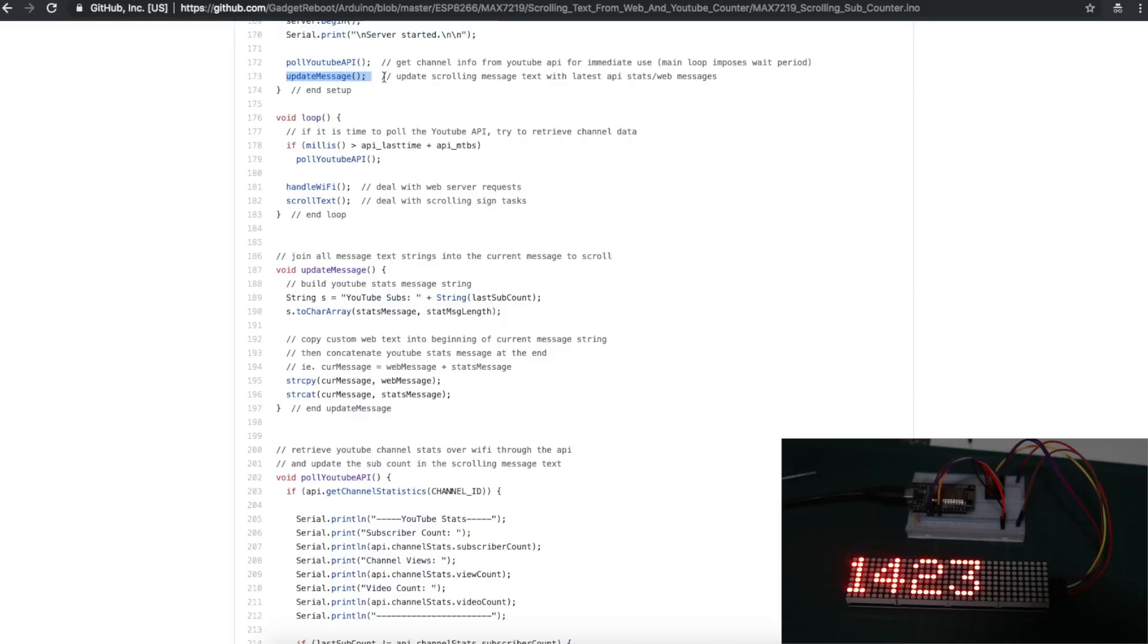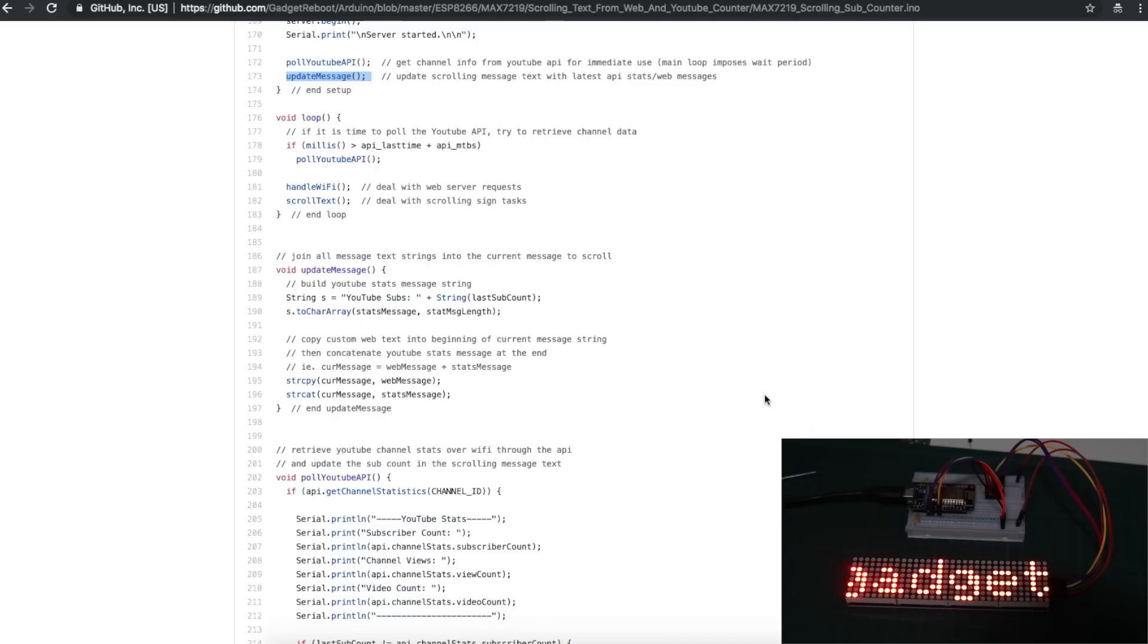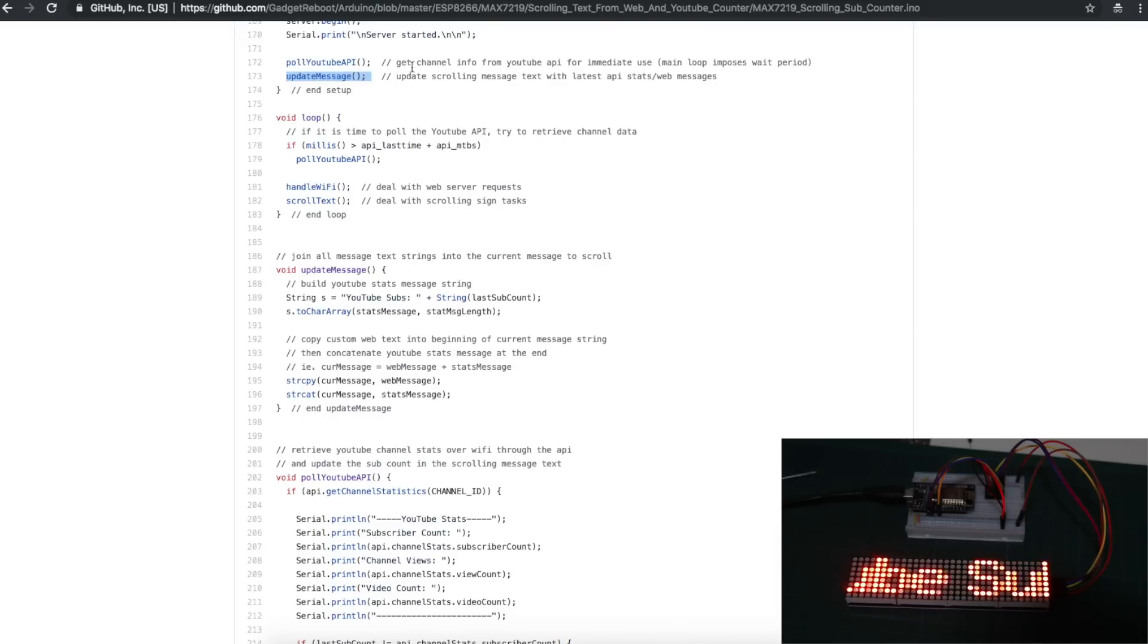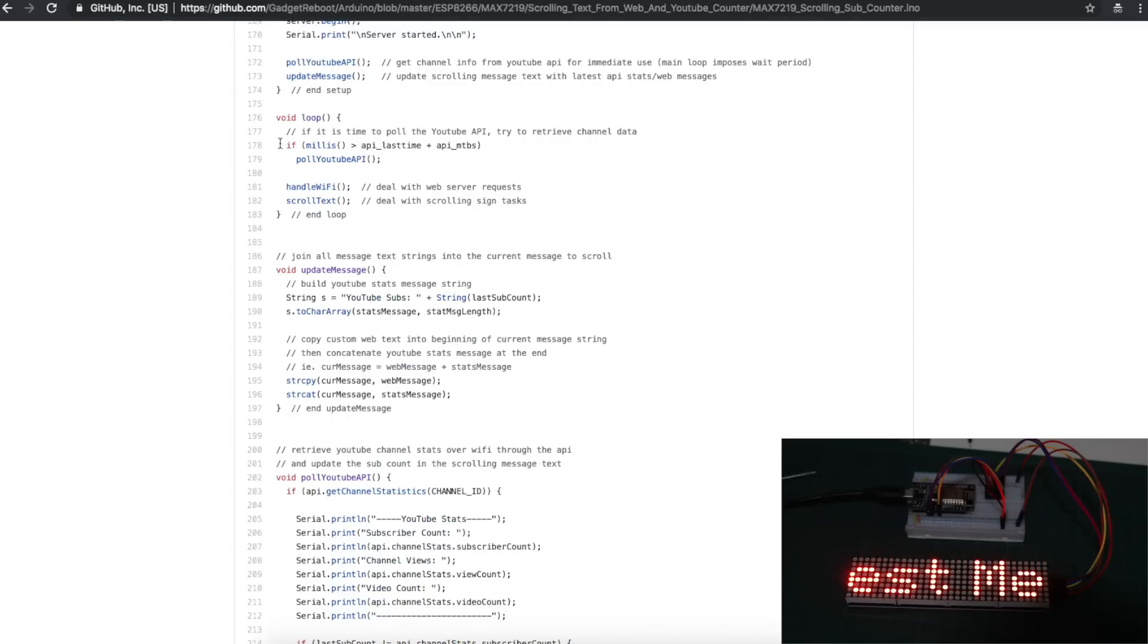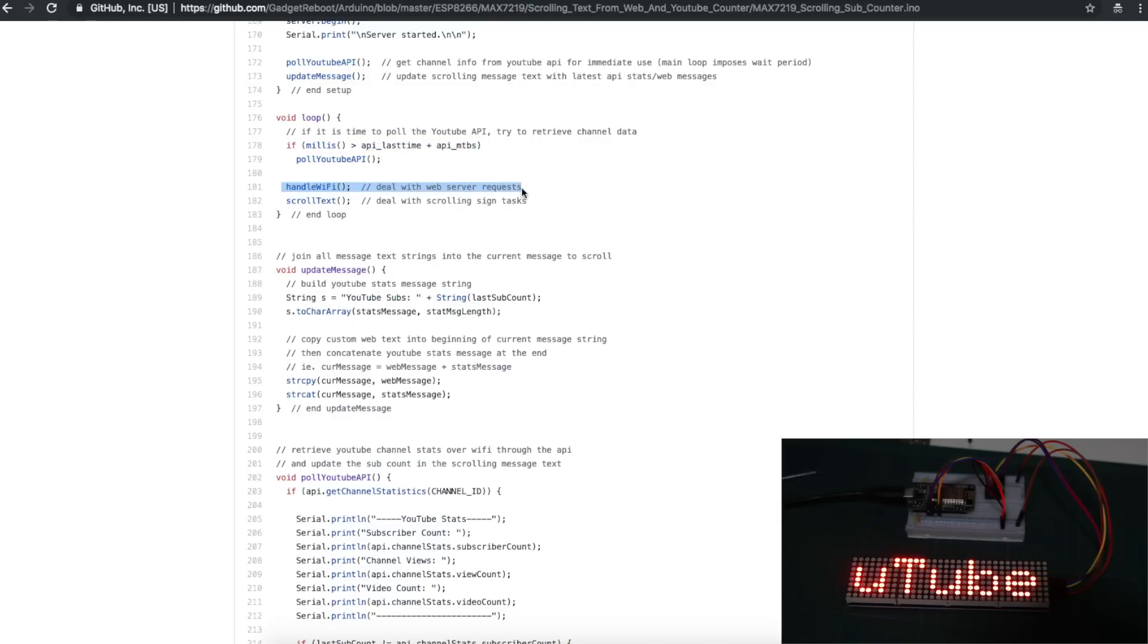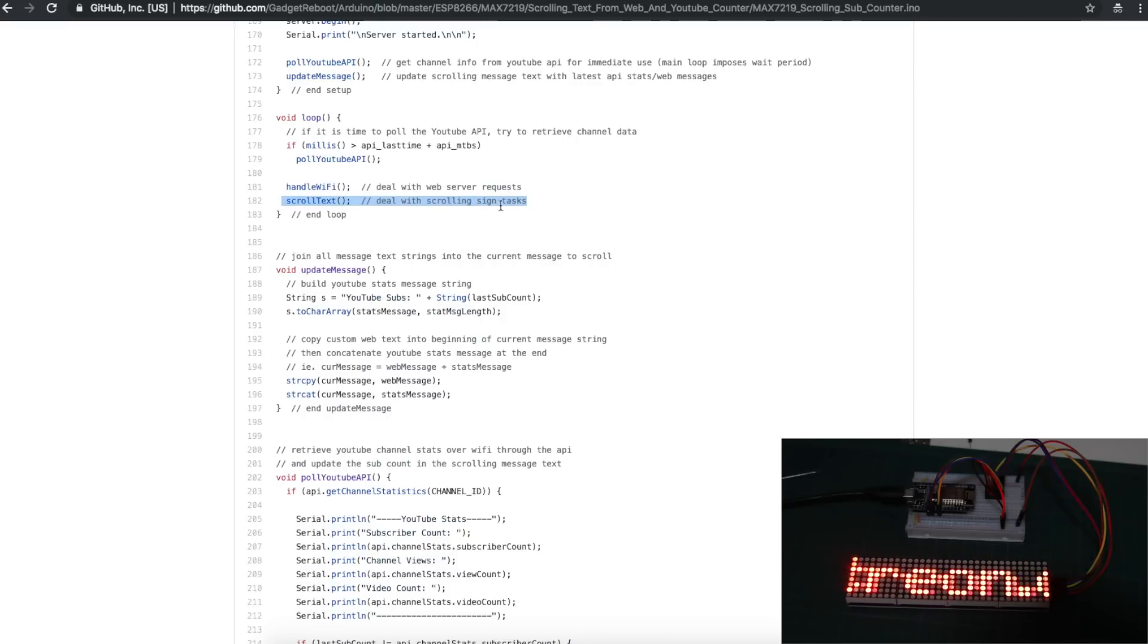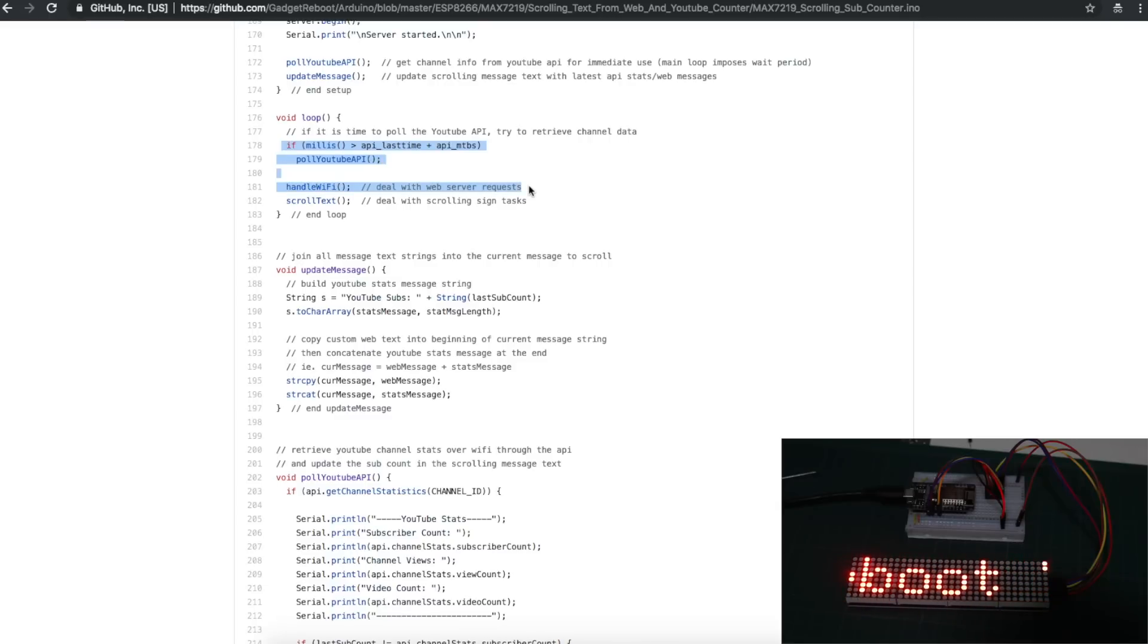The main string called Current Message is a global variable. So elsewhere in the program, down in the depths where I don't understand it, the scrolling sign routines are constantly sending out whatever the current message is. So I just go here and update it on the fly, and then whatever's the new current message is automatically going to be scrolled out. So check if 60 seconds have passed, and if so, go in and see if there's a different subscriber count. And if we detect new subscriber count info, we'll go and update the current message again, so it's always got the latest subscriber count. Go in and check if there's any HTTP requests coming in on the web server because we're trying to load the web page or enter custom text. Go and do what we need to do to scroll some text. Loop back around, see if there's new subscriber info. Go see if there's anything happening on the web interface. Go and keep scrolling out text.